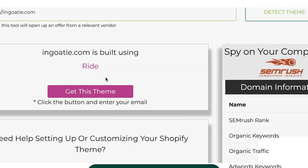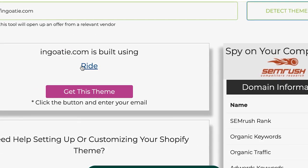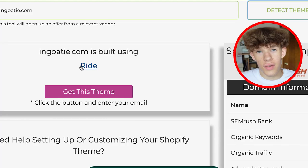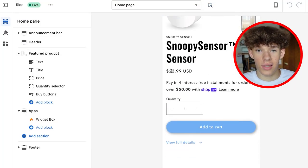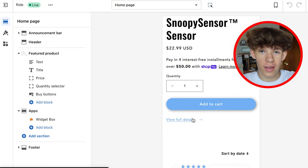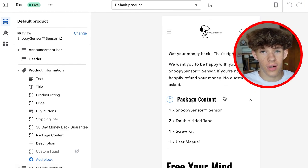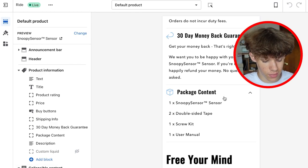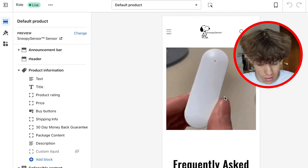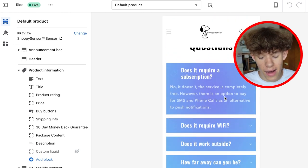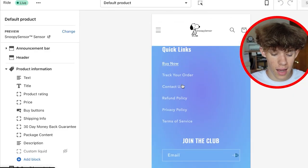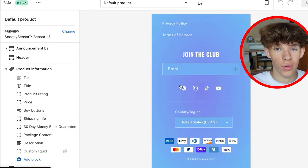When you go over here you're going to see that this store's theme is actually 'Ride.' Every theme is different, but this theme is one that I now recommend after finding it for this video. I'm actually going to be using this theme known as 'Ride' for all my Shopify dropshipping stores. Once you've found the theme, head over to Shopify and actually implement that theme into your store.